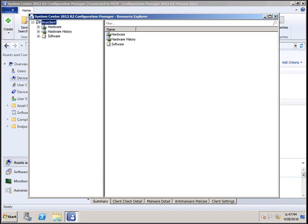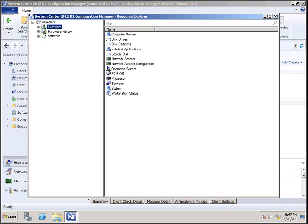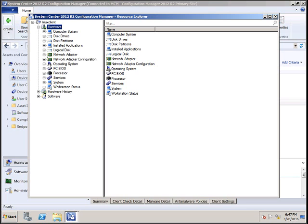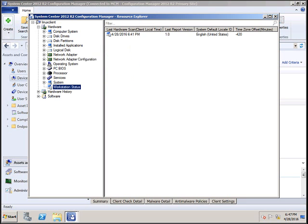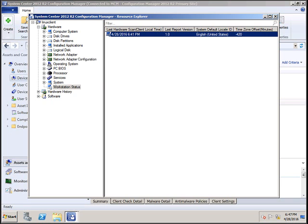This will show you the hardware inventory and what data is collected. Click on Hardware, expand it, and click on Workstation Status. You can see when this data was last collected. And if you see the time,